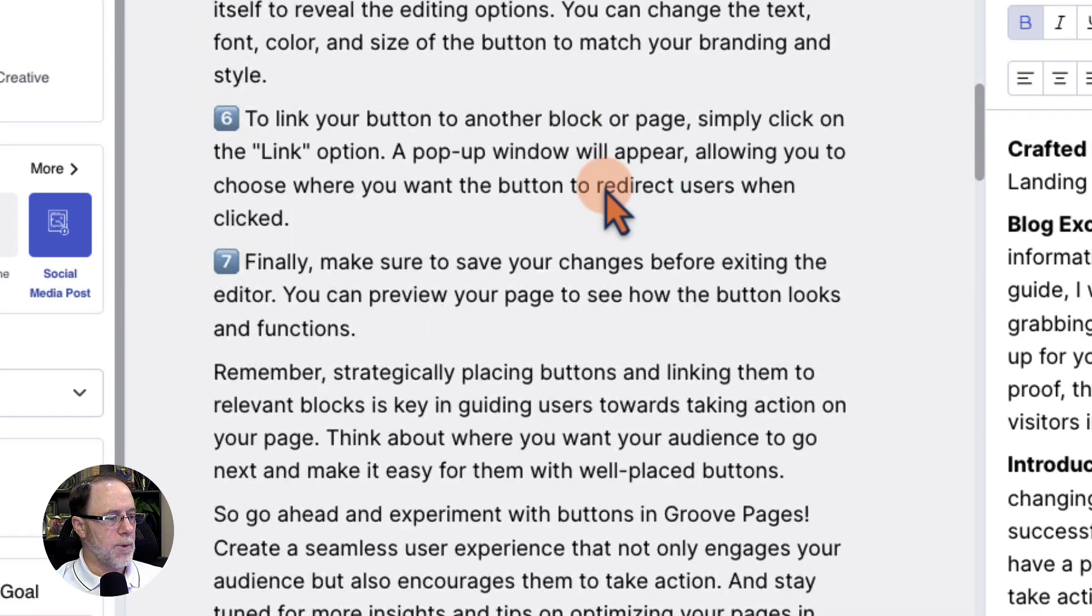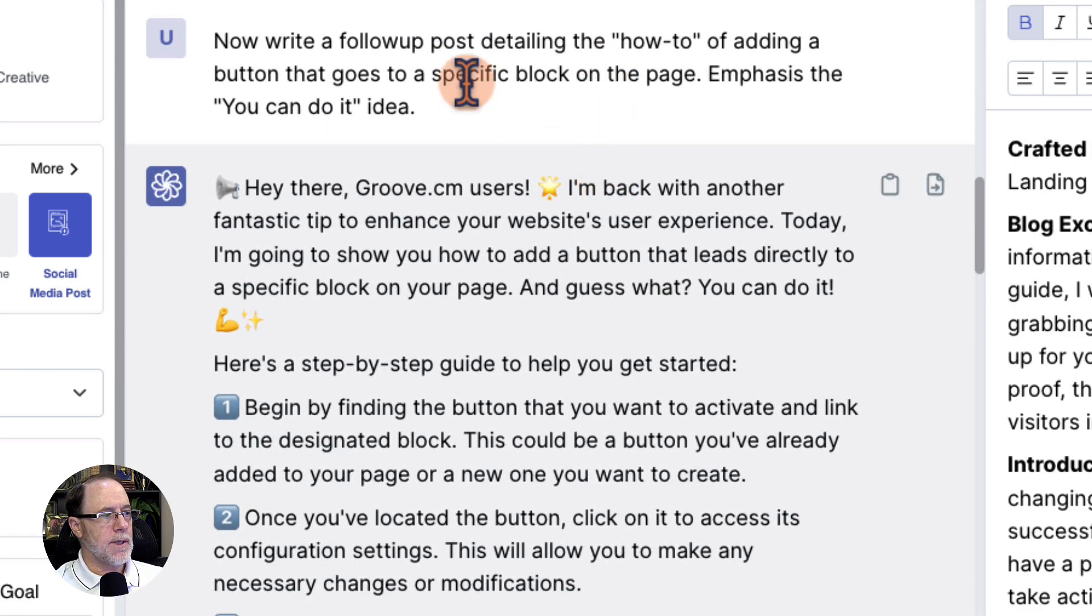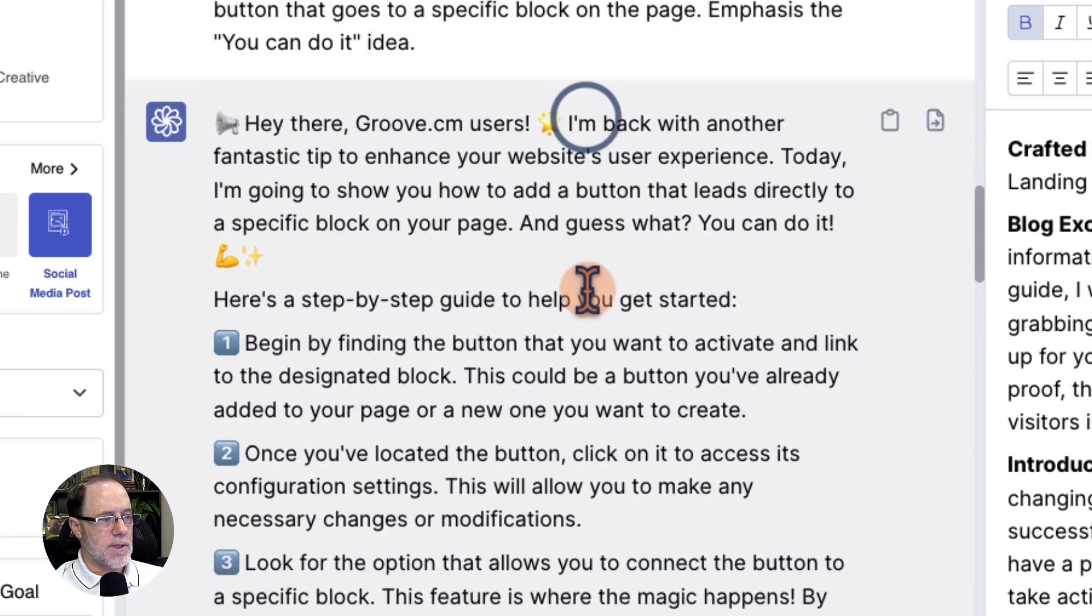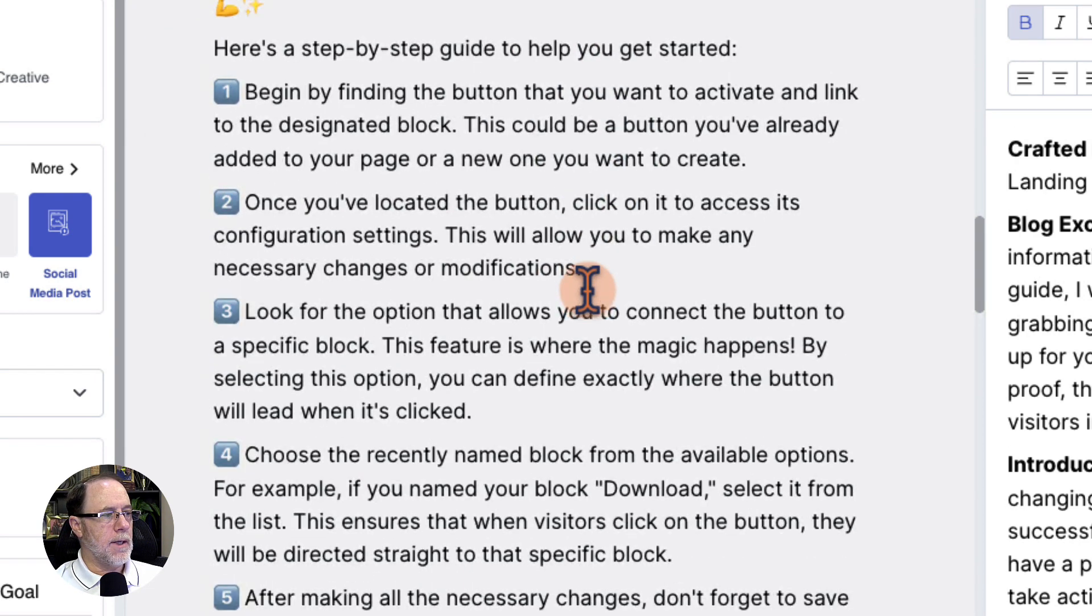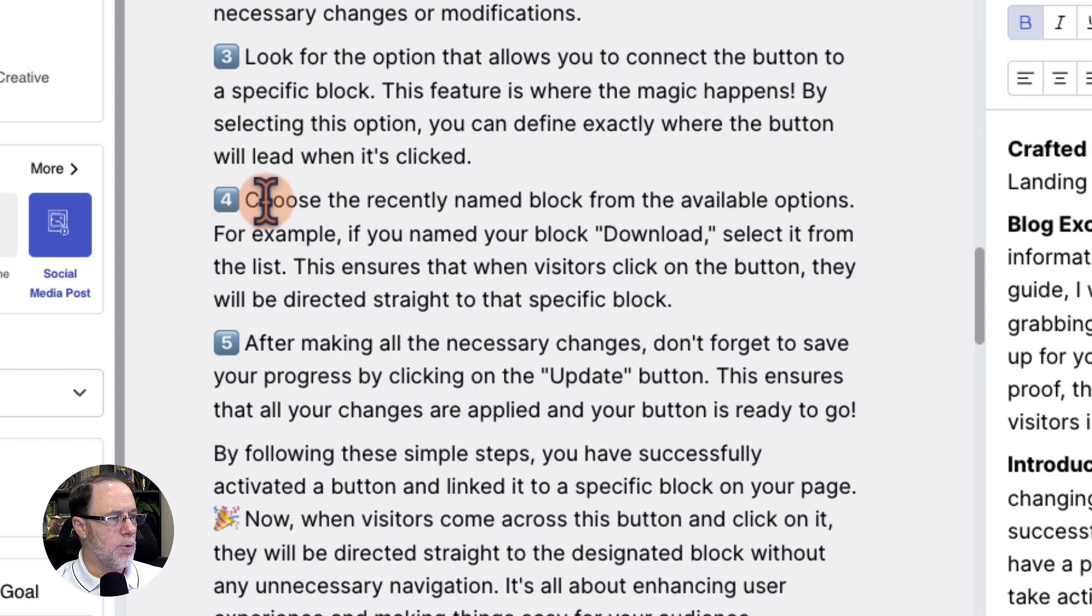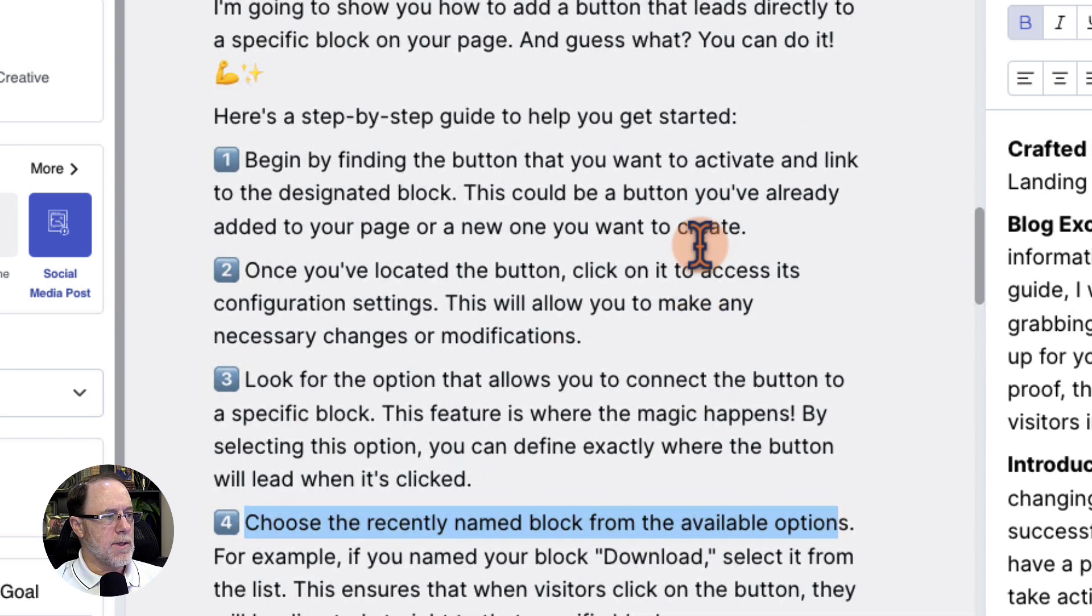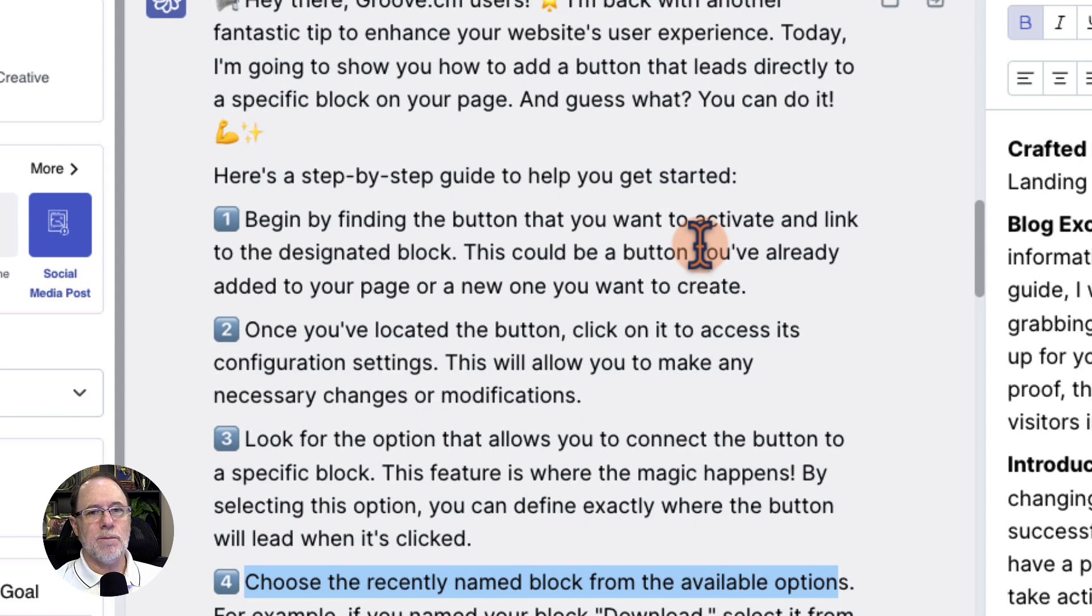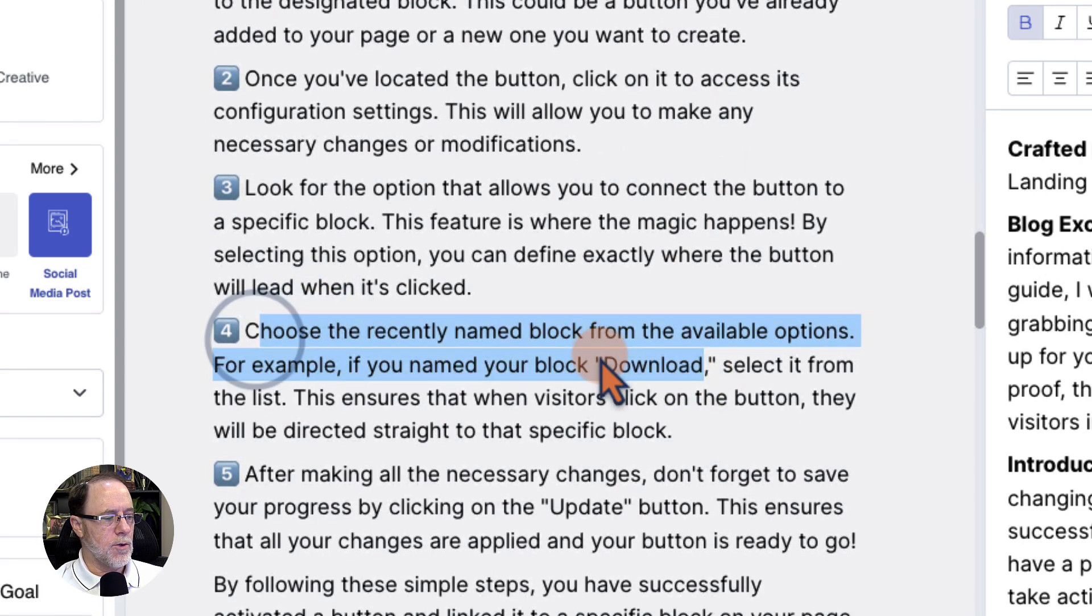So that's the first post. Then I did a second post and said, now write a follow-up post detailing the how-to of adding a button that goes to a specific block on a page. What's interesting is when I did this one, it references here, number four, choose the recently named block from the available options. Now, what I realized was this post is missing a step. If you want to link a button to a block, you first ought to rename the block so you can see it. And this just kind of assumes they already knew this.